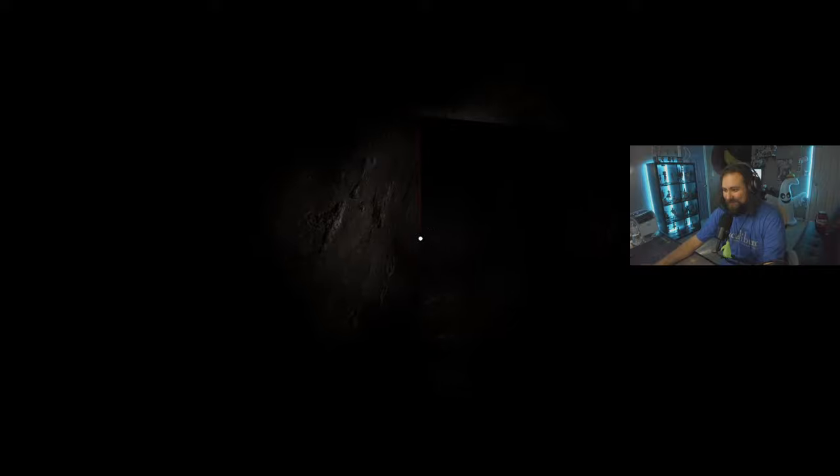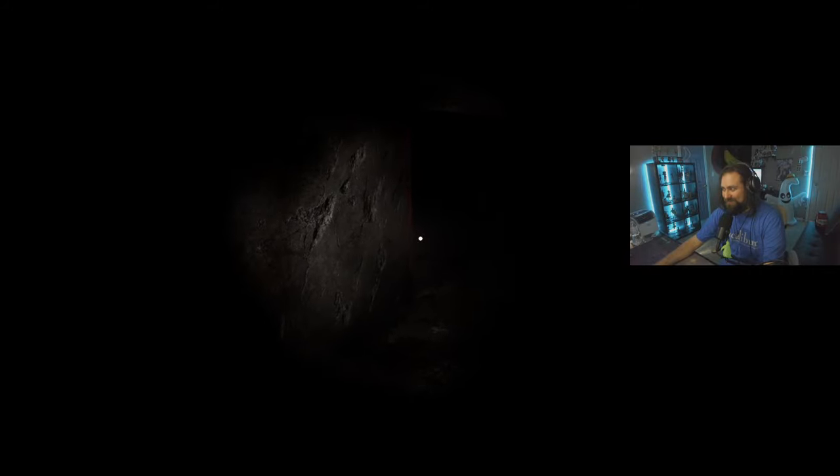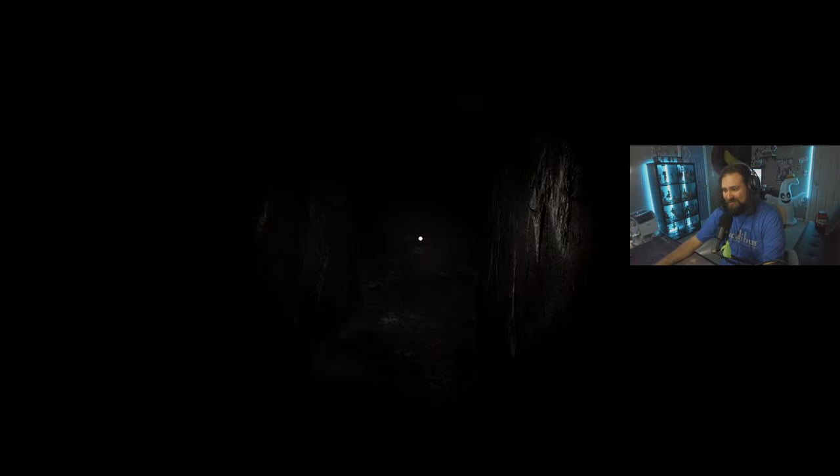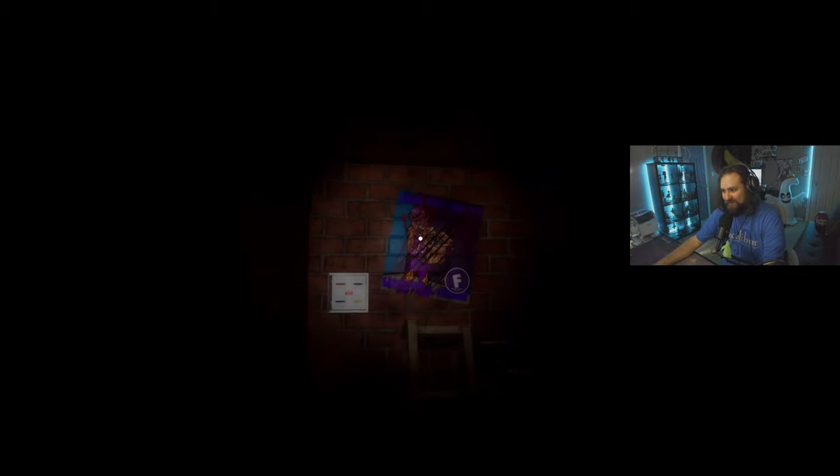I don't know if I want to go in there, but I have no choice. I need to find the power box and... uh, oh my!